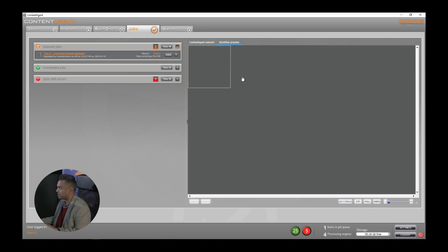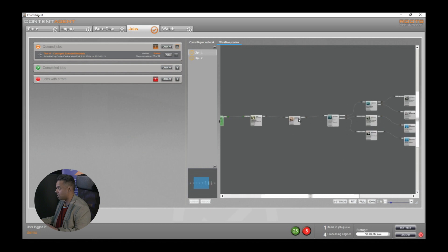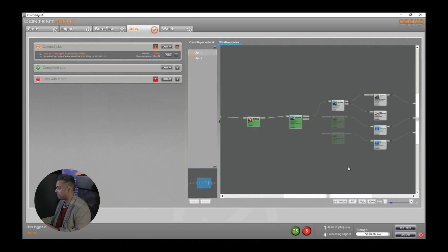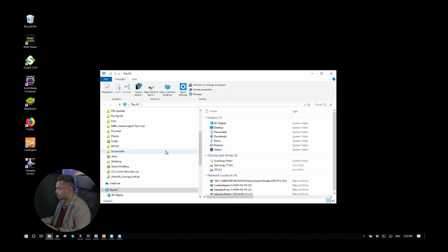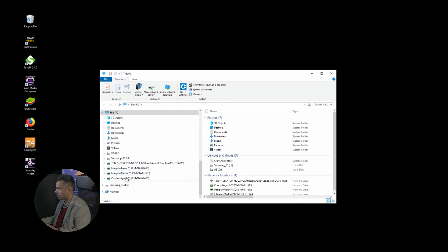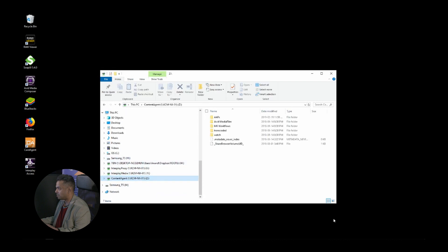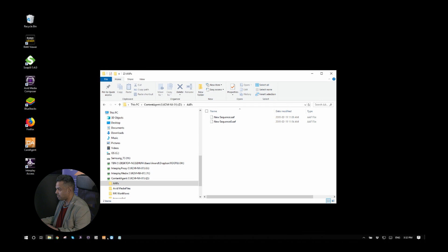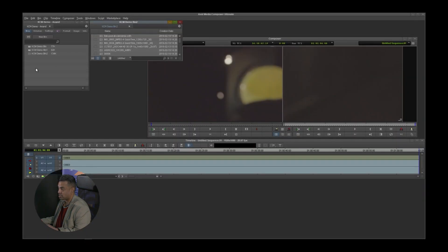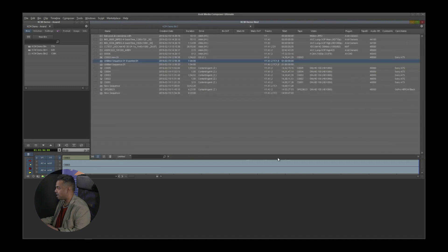Back in Content Agent we have our job queued and you can now see it running. We can see a preview of the workflow with two clips on this card. As it progresses through the steps they will fill in green. In the end you end up with an AAF on your output folder. Here in my Z drive I have an AAFs folder, and here are the AAFs generated by that workflow. If I look inside Media Composer, you have the clips resulting from the AAF with extra metadata — we'll automatically add a card name column as an example of our custom metadata handling.